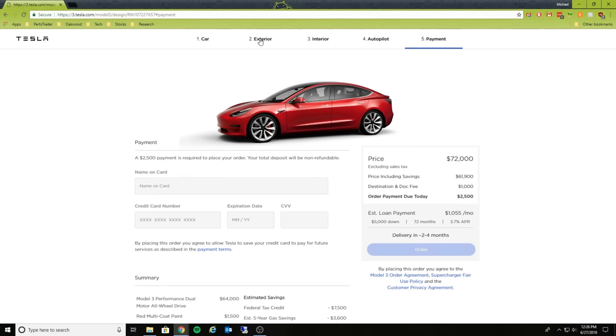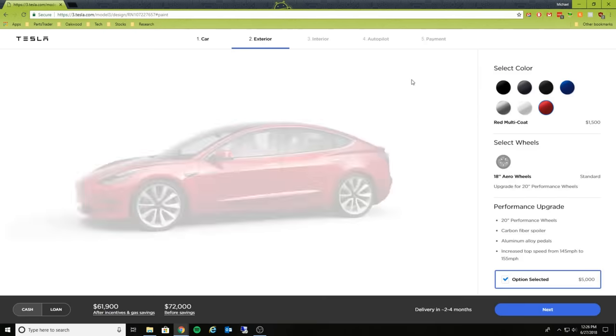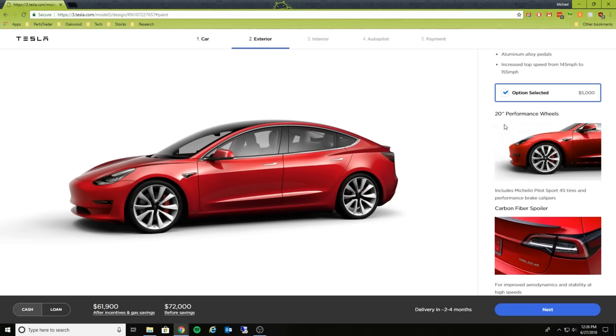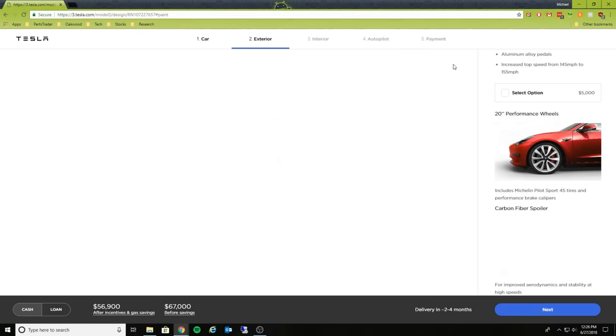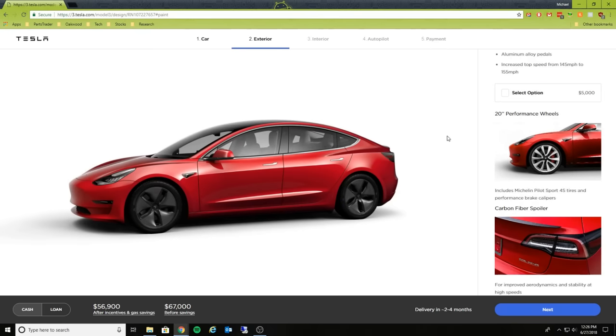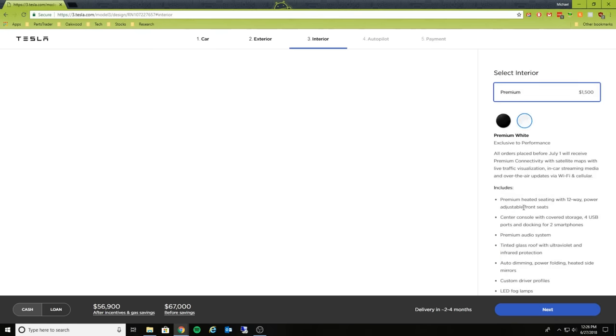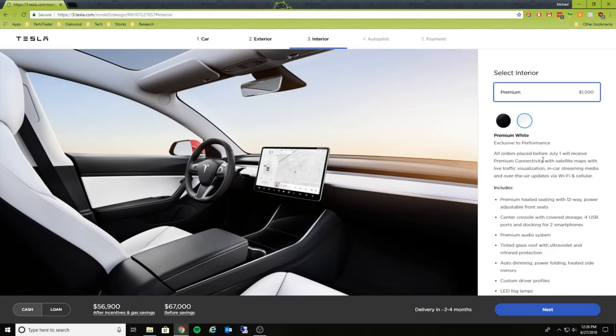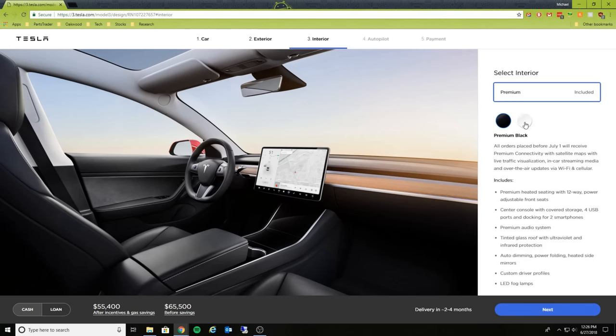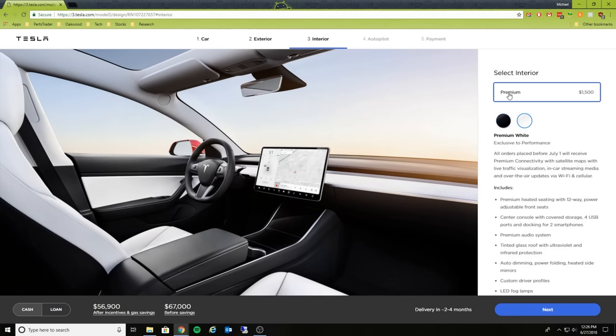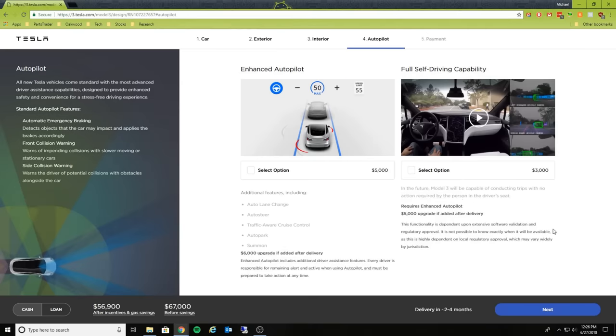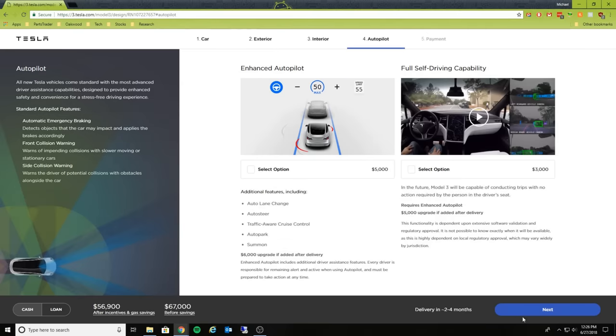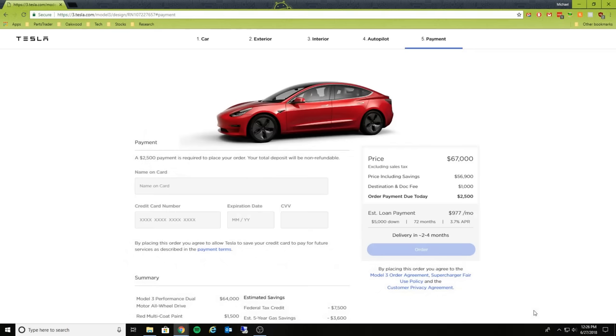Take that off. So if we do the performance version with the $5,000 option included, our monthly payment would be over $1,000. Now let's take off that $5,000 option, just select the performance version. Let's see what our total cost would be here. Yeah, let's also do the premium interior option of $1,500 for the white seats. Let's leave off autopilot. $977 would be our monthly payment. So a pretty expensive car.